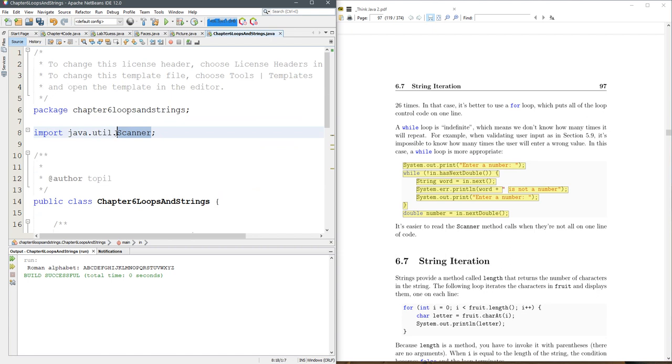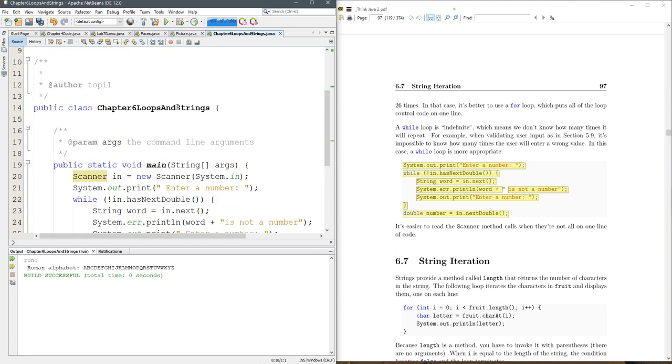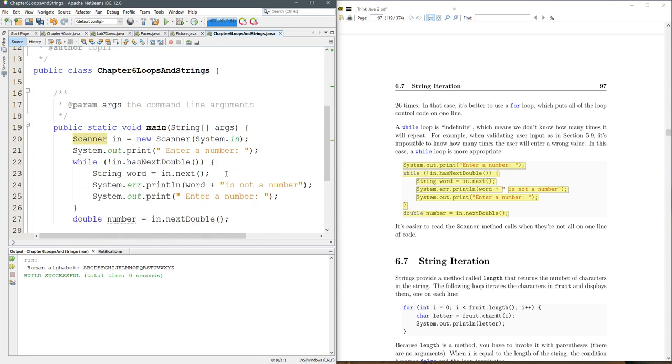Now when you add your imports, if you put a star here, it'll still grab the scanner. It'll grab everything else in the Java util library, which sometimes is useful if there's something else you need. For example, graphics work. There's two graphics objects you need, and you use a star. You get them both.